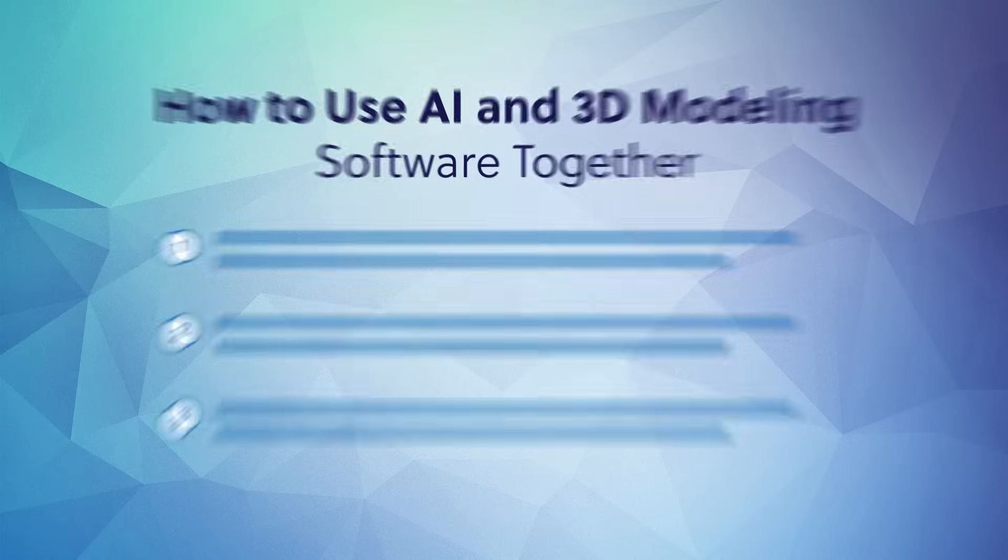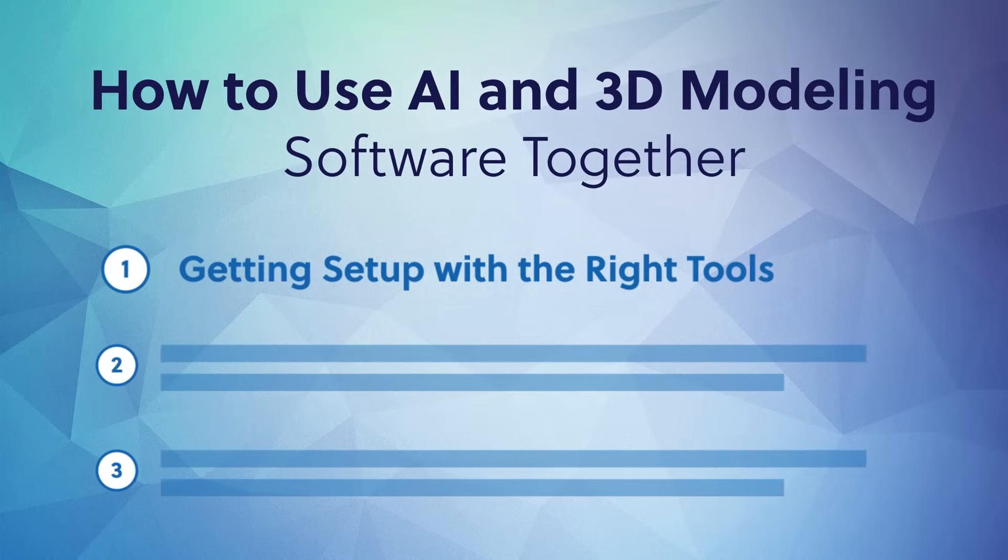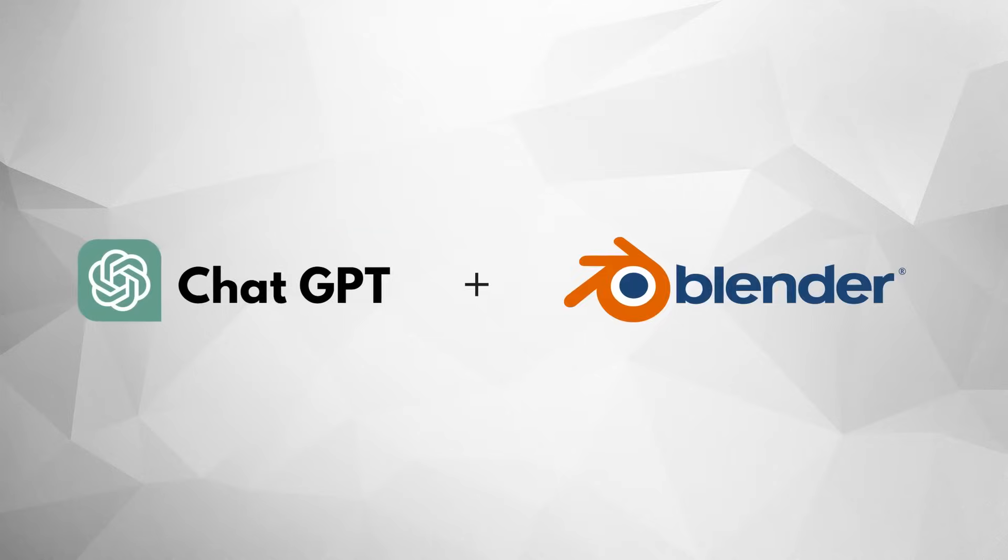Starting with getting set up with the right tools. For the purposes of this video, we'll be talking about two of the most popular free options out there for both AI and 3D modeling, ChatGPT and Blender. But don't let the price tag fool you. Both of these are insanely robust and powerful tools.